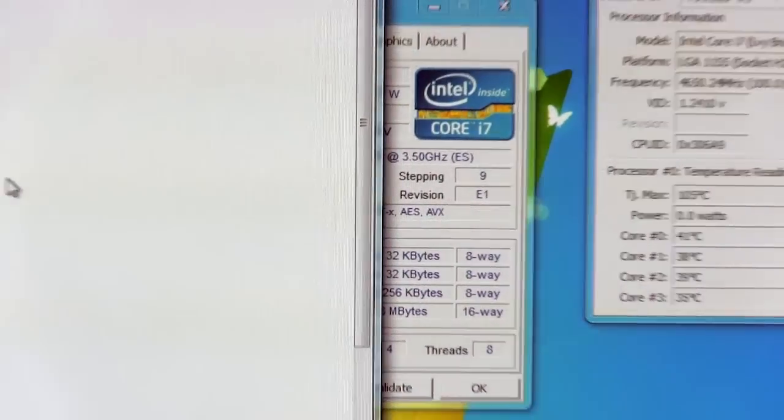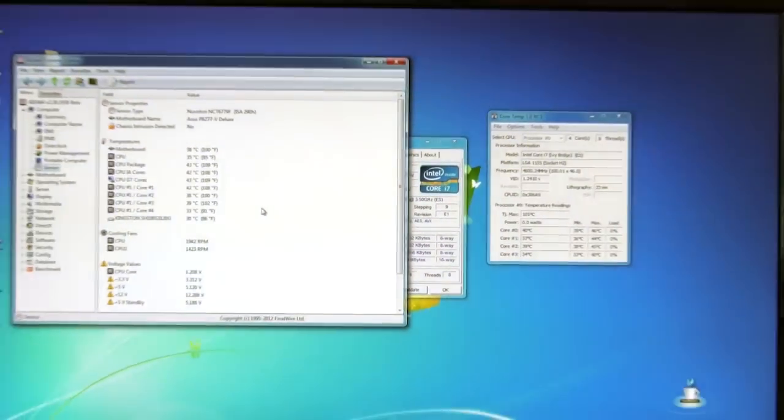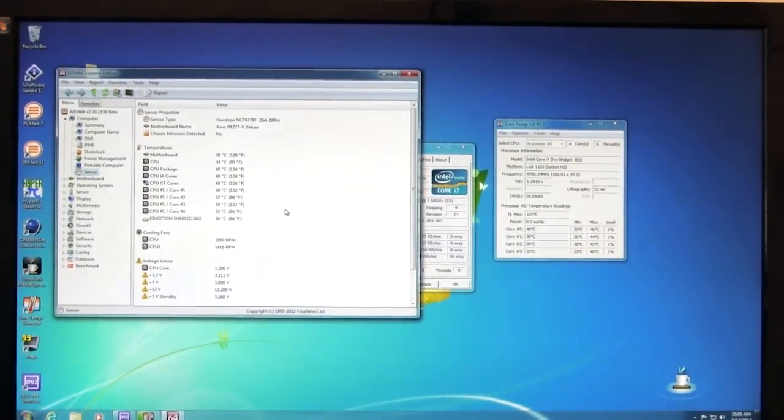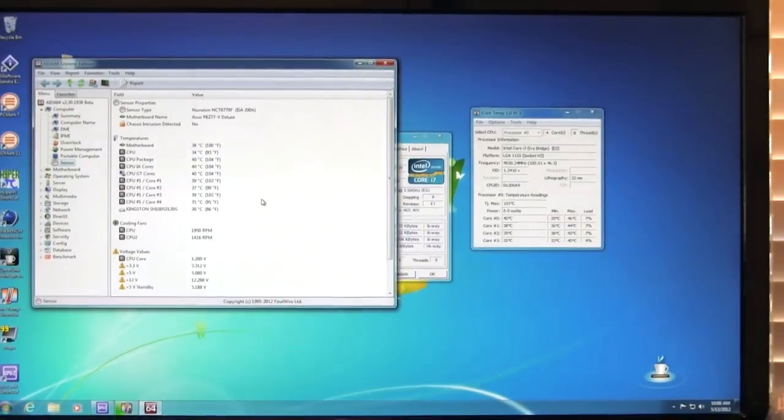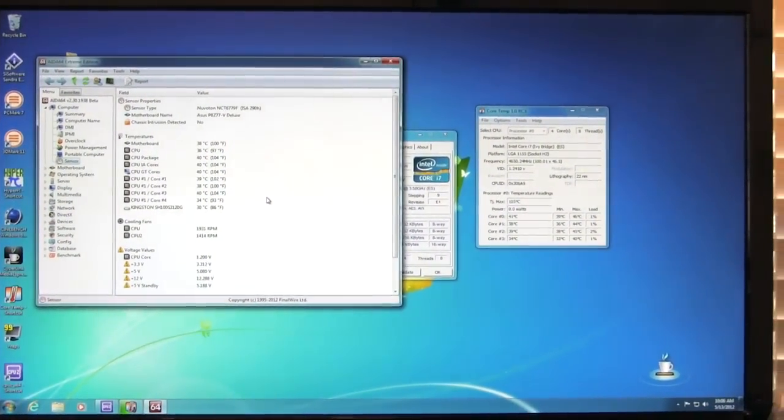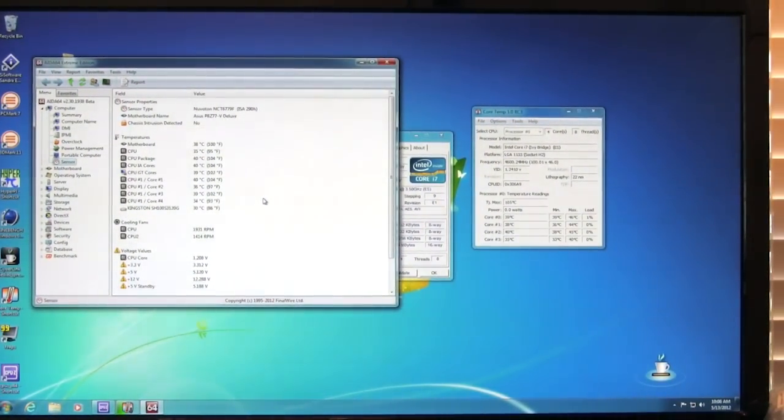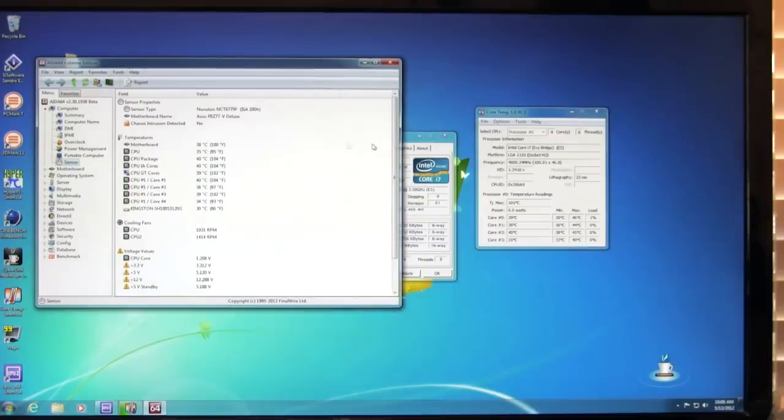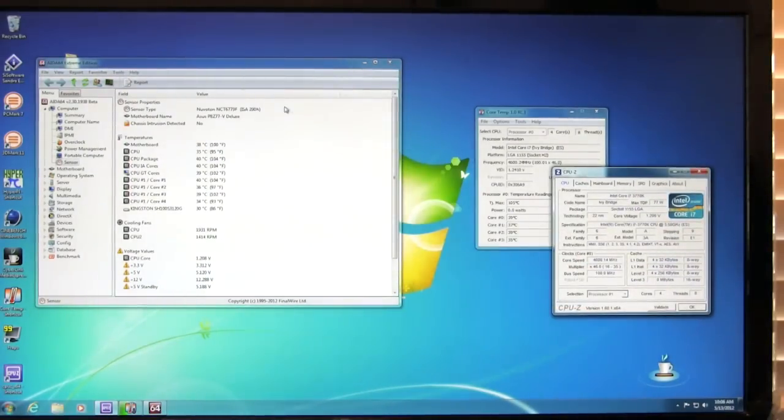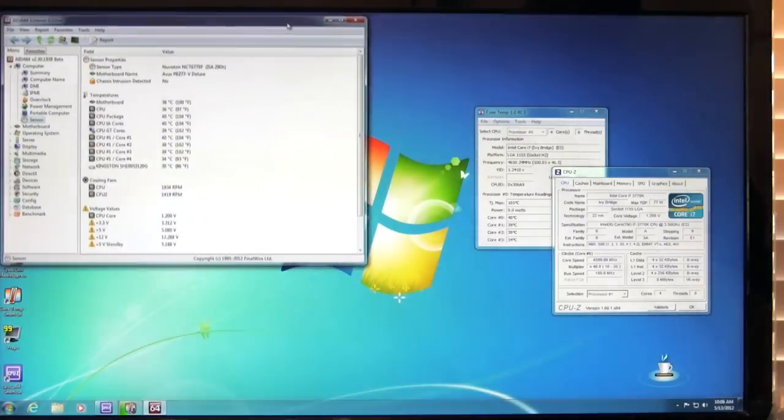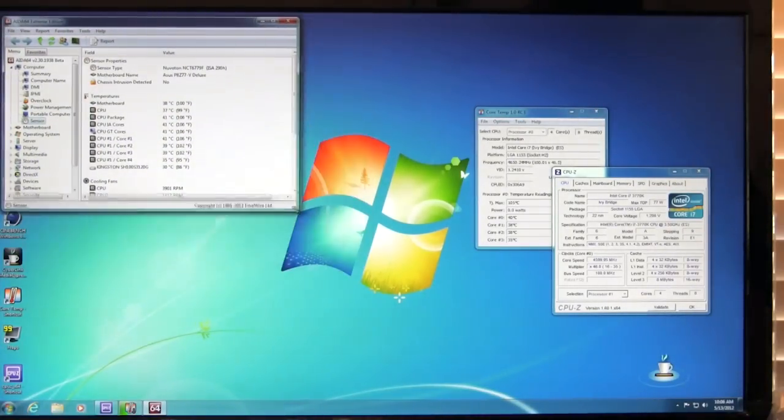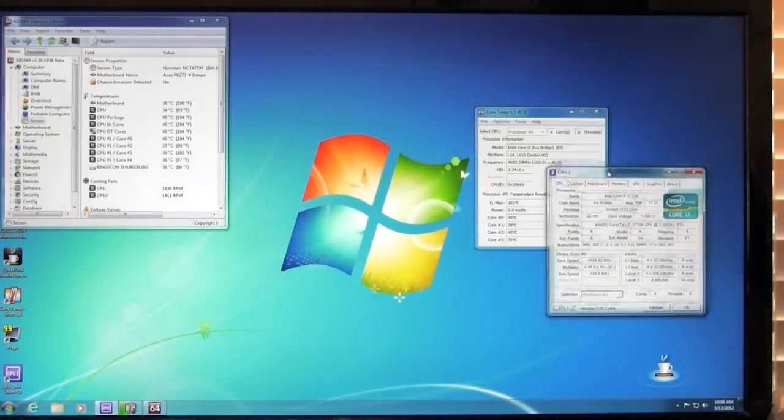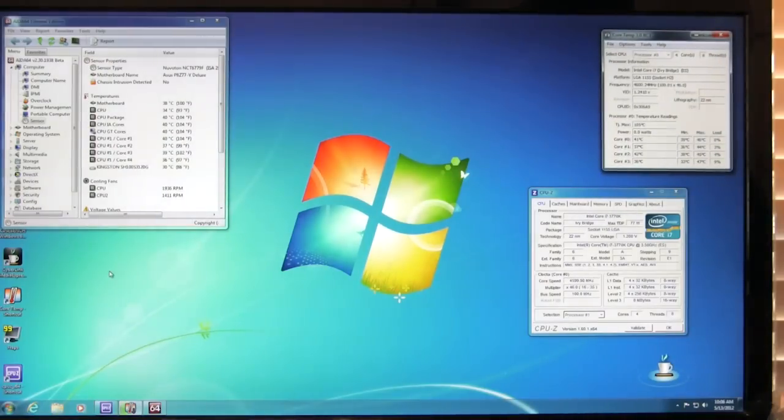We're going to run both of them just to make sure that we cover exactly what we need to. And both of these will be left up and running and we'll go ahead and we'll zoom in on each one during our runs. So we'll leave this open. You can see up here that of course it was the P8 Z77V Deluxe motherboard. We're going to put this over here in the corner. We're just going to shrink this window down so that all you can see is the temperatures and we'll put core temp up here.